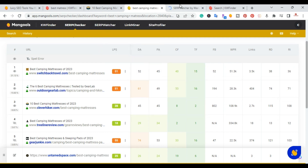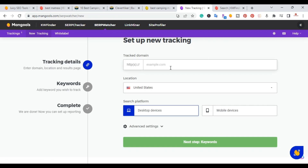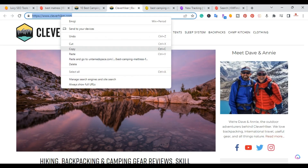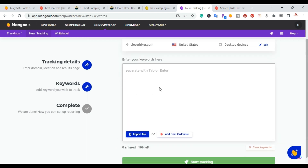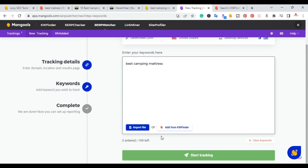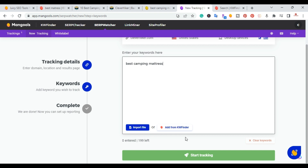The next tool is the SERP Watcher. With this tool you can easily track keywords on your domain or a competitor's domain. You create a new tracking, put in the domain, the location, and choose desktop or mobile. For example, a hiking website — I'd put the website in, select the United States, add keywords like 'camping mattress,' and start tracking. It keeps tracking all the keywords you added over time.